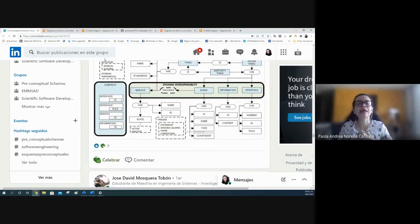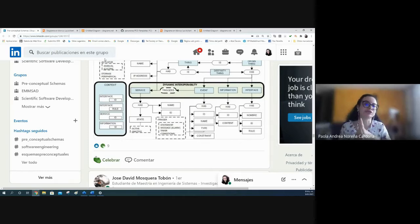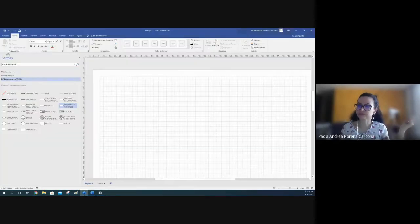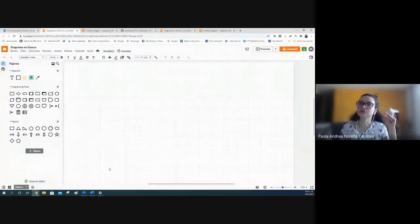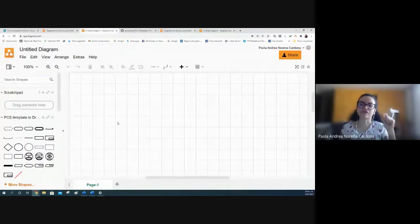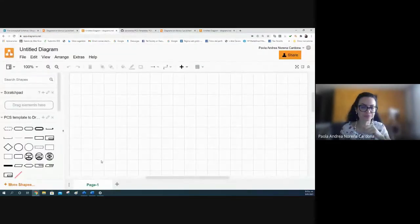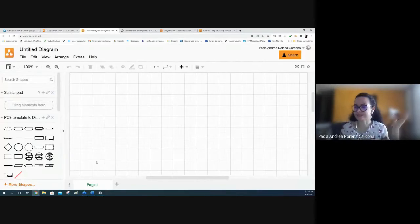Okay, I will show some tools such as Visio, Lucidchart, and Draw from Google. Well, let's start.